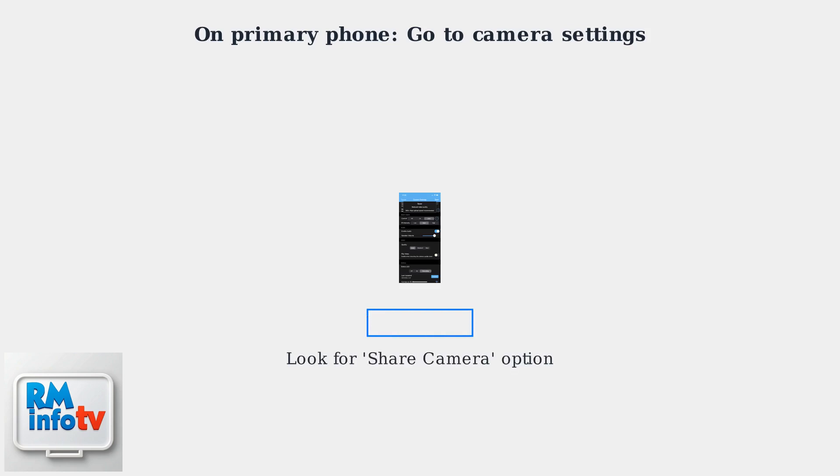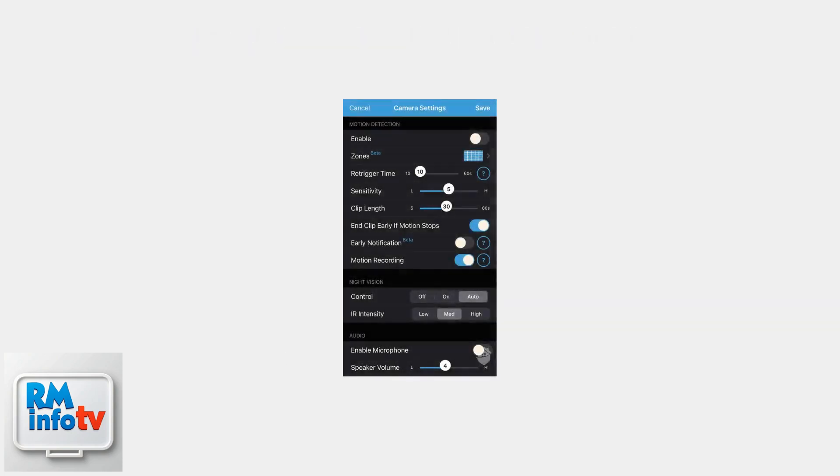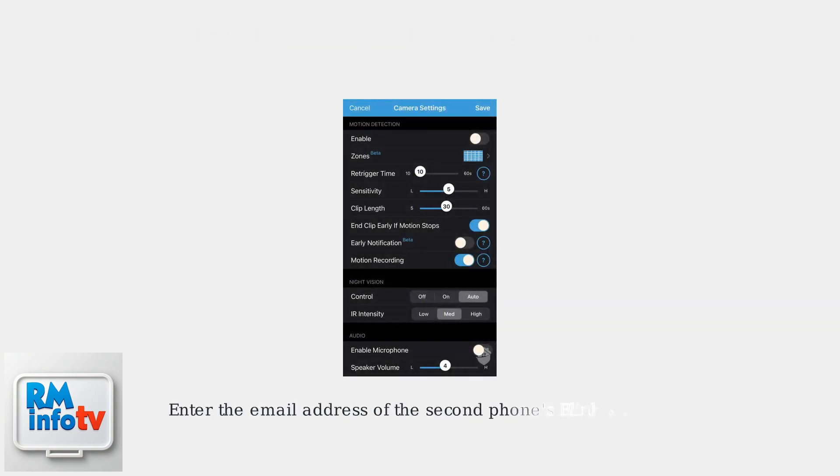Look for the share camera option. In camera settings, select share camera and enter the email address associated with the second phone's Blink account.